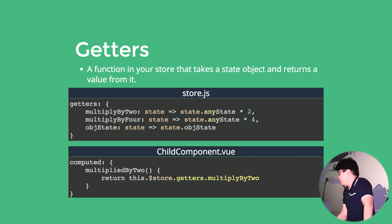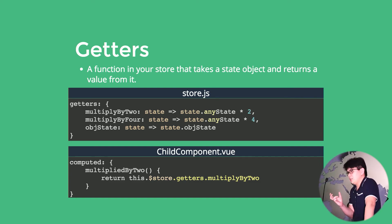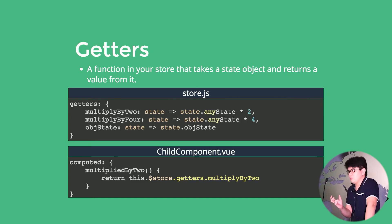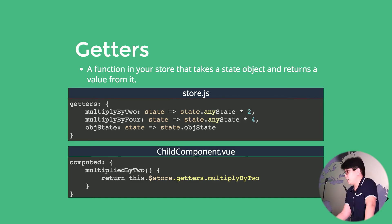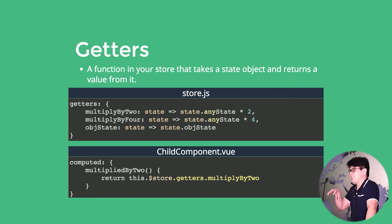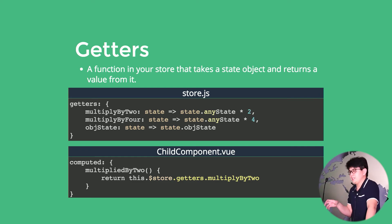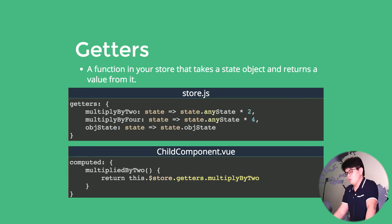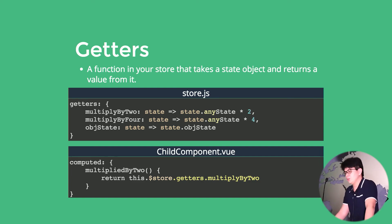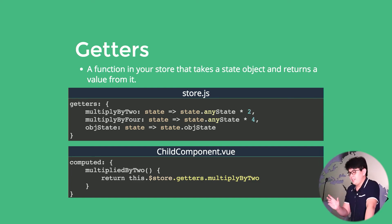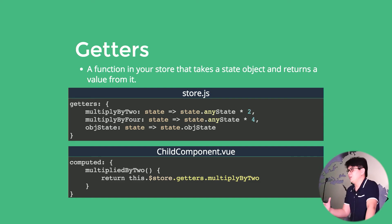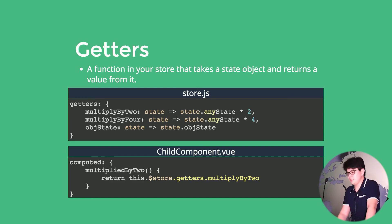And in order to access that getter inside of your component, we will just have to put it inside of our computed object that is now a computed property, which would return this.store.getter and the property name of that getter that we want to access.